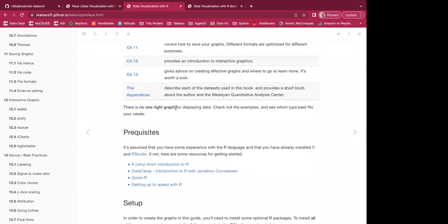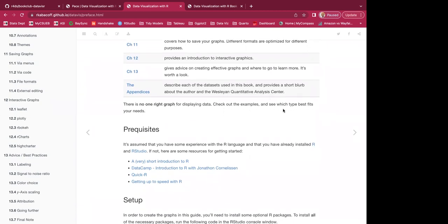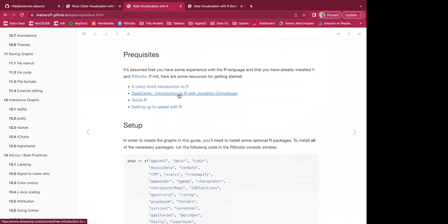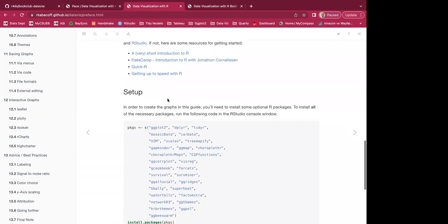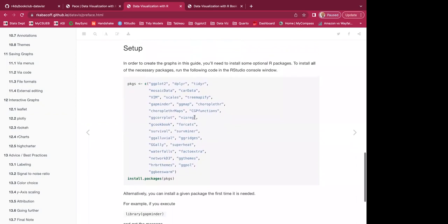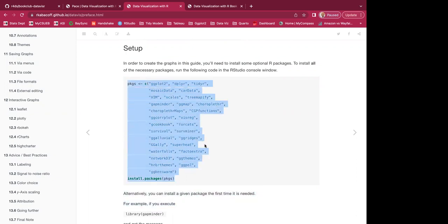There's no one right graph for displaying data — check out examples and see what fits your needs. Prerequisites: it's assumed you have some experience with R and have already installed R and RStudio. For setup, you'll need to install some optional R packages. To install all necessary packages, run the provided code in the RStudio console — basically copy and paste it.